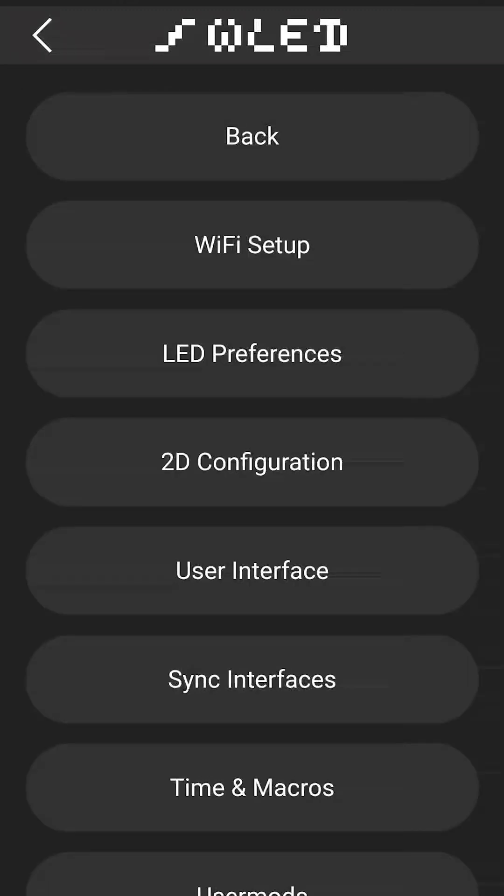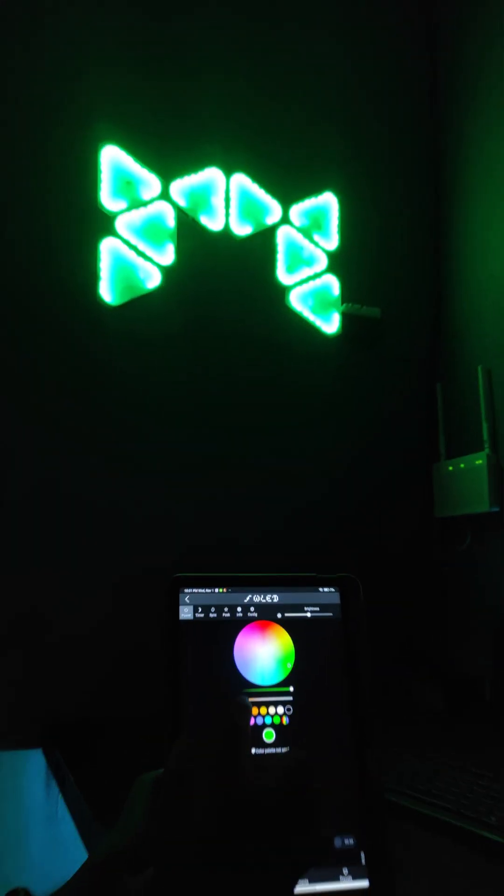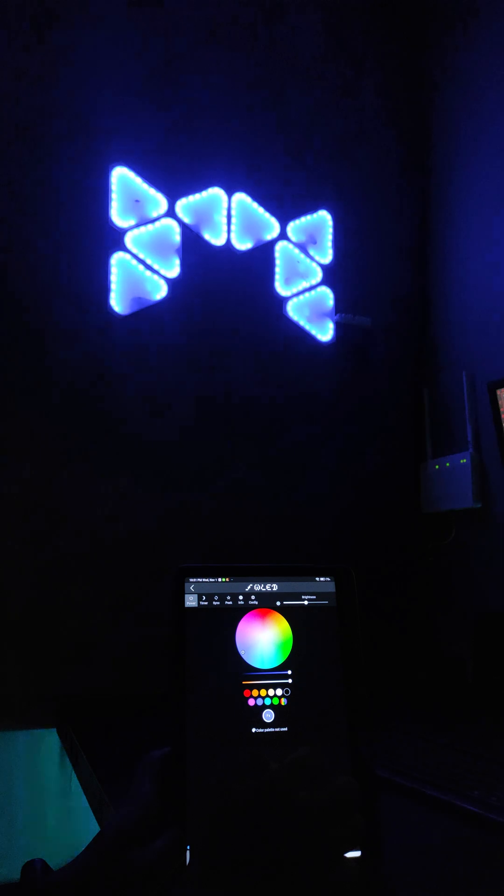We can then verify that all our settings are correct by heading back to the main page and cycling through those 3 primary colors: red, blue, and green.